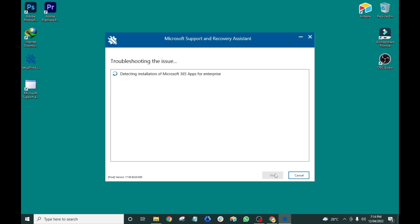The tool is now making sure that all the junk is removed from your computer. It will take some time, so be patient.